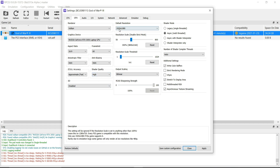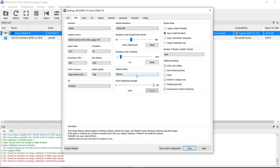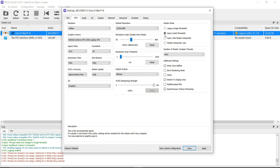Default Resolution — 1920x1080. If you face any lag, drop it down to 720p. Resolution Scale 300% means 4K (3840x2160). If you face lag, drop it down to Full HD 1920x1080, or lower at 720p (1280x720). Resolution Scale Threshold — 1x1. Output Scaling — Bilinear. Shader Mode — Async Multi-threaded.